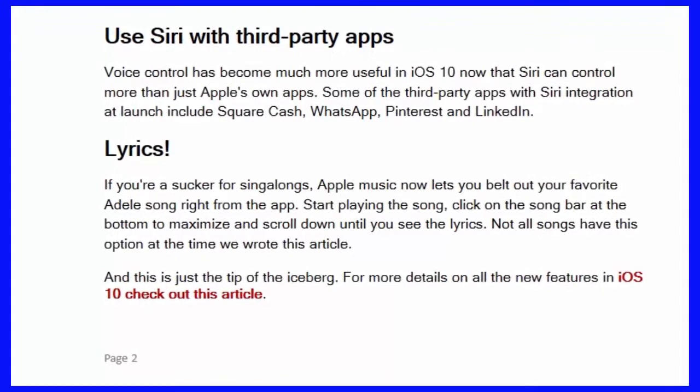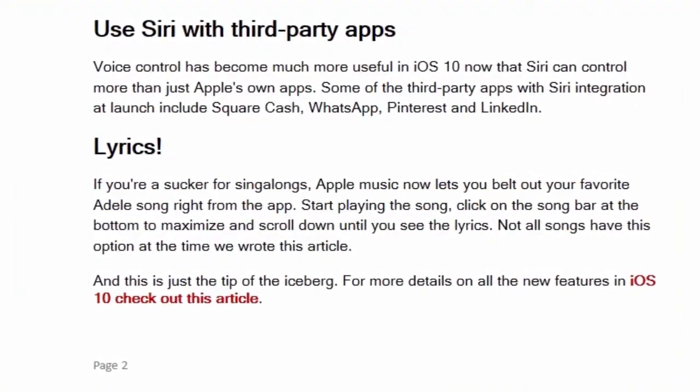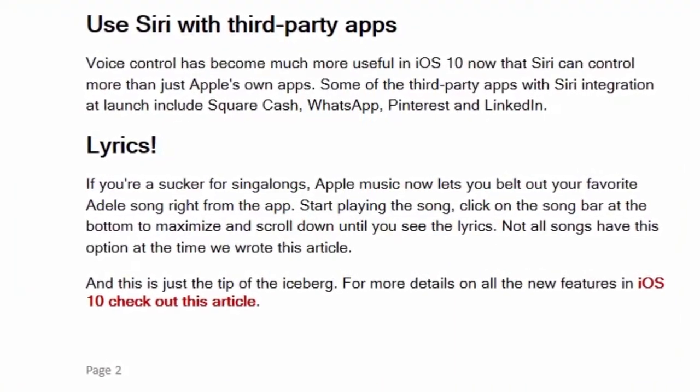And this is just the tip of the iceberg. For more details on all the new features in iOS 10, check out this article.